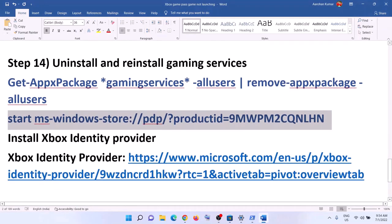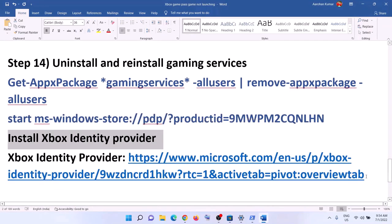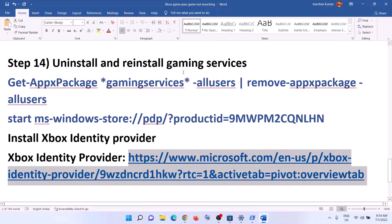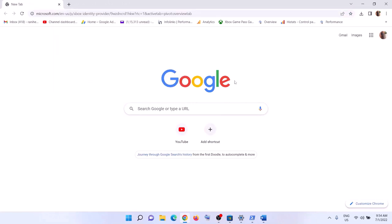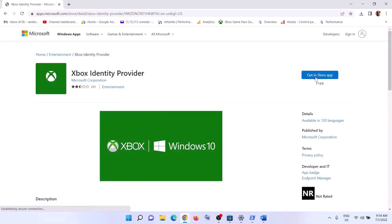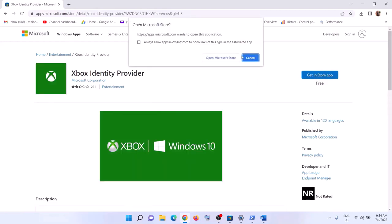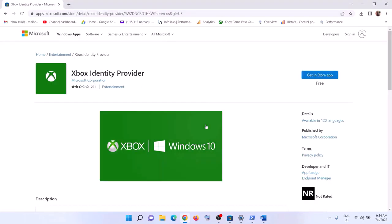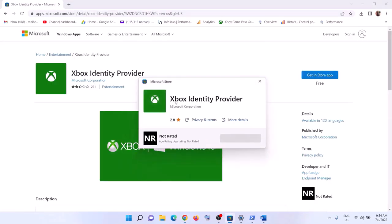The next step is to install Xbox Identity Provider. Copy the link from the video description and open it in a browser — it will take you to the Microsoft website. Click 'Get in Store app', then click 'Open Microsoft Store'. If Xbox Identity Provider is not already installed, you will see an Install button — click Install. If you don't see the Install button, it is already installed.